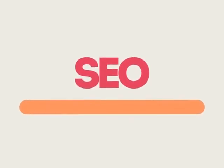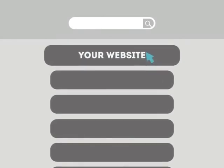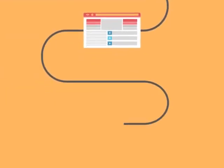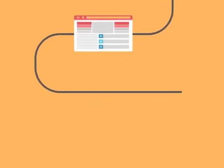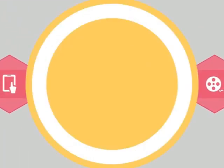SEO means search engine optimization. This technique helps your site rank higher than the millions of other sites in response to certain keywords when searched. The search engine system collects information about every page on the web and can help people find exactly what they're looking for.